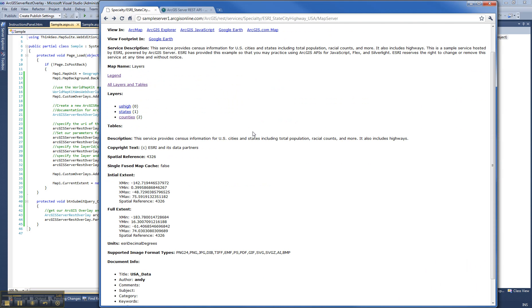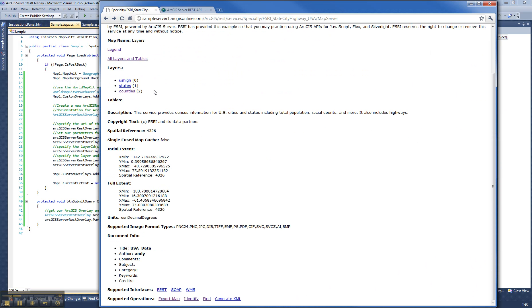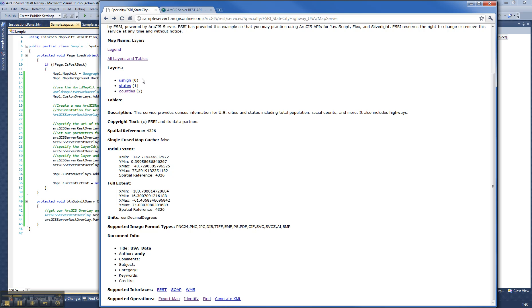And this service has three layers. You can see it has US highways, states, and counties. And they're indexed by an index number.